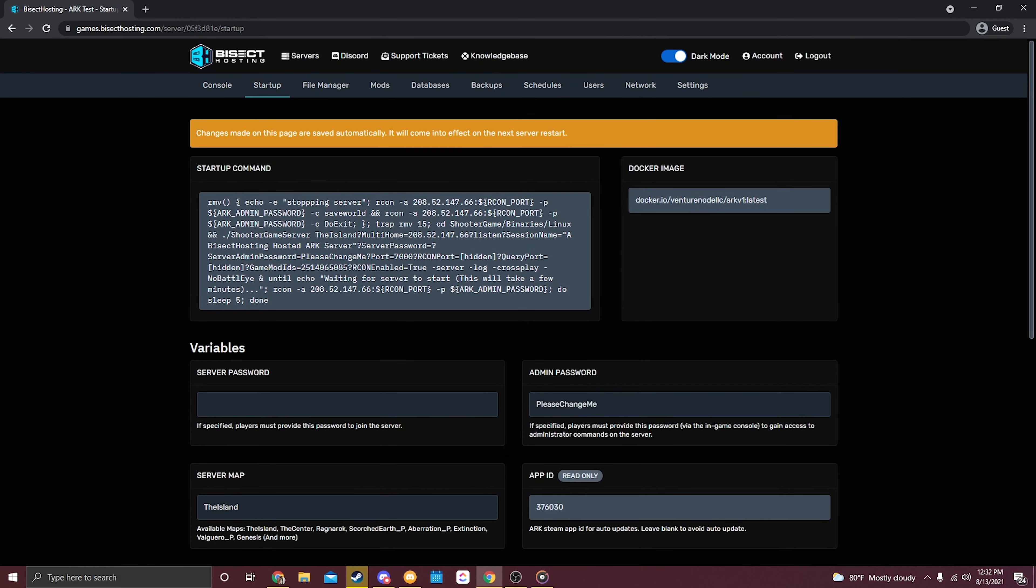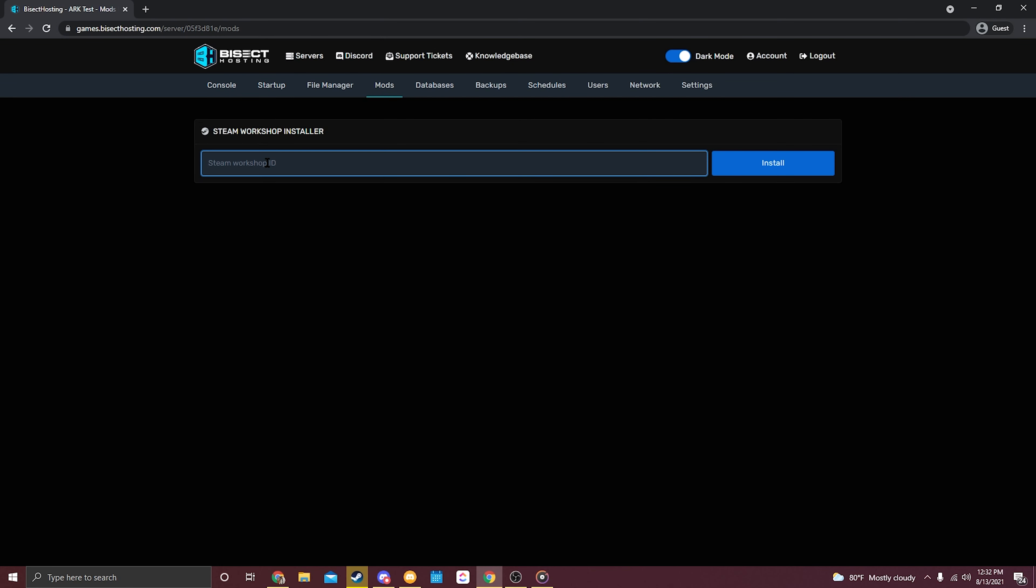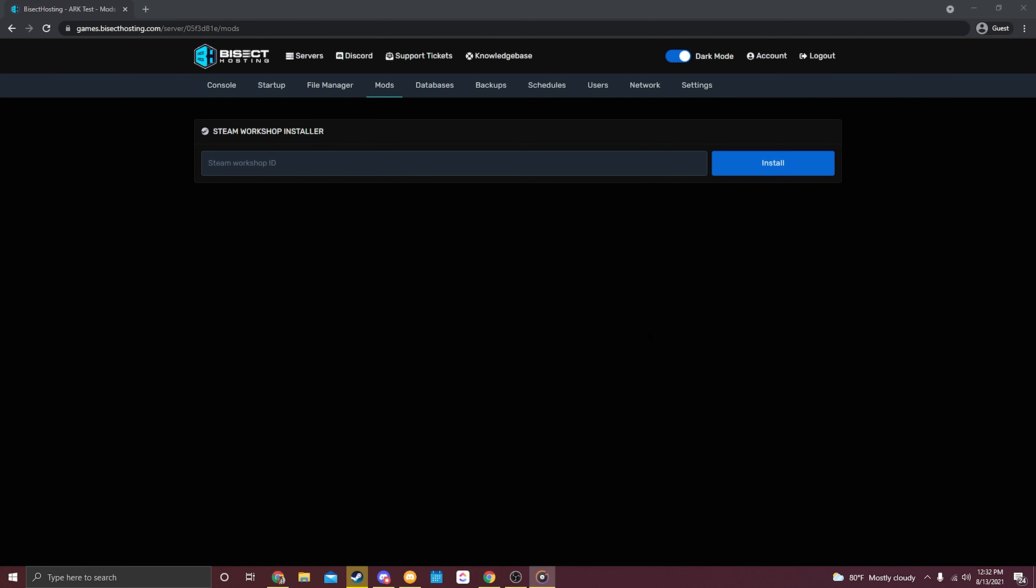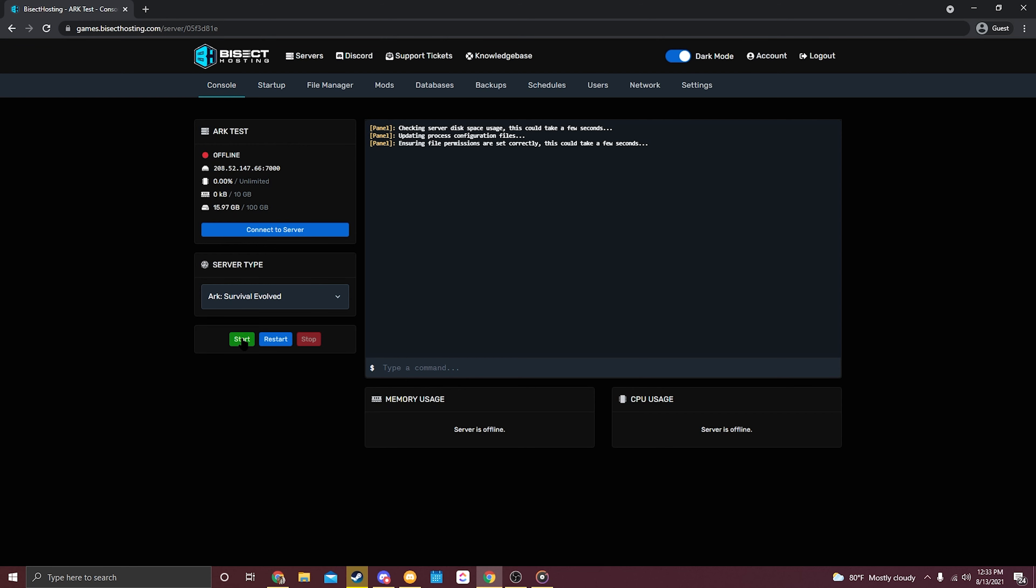Now we're not done yet. We just need to scroll back up and select the Mods tab, and then just paste that Steam Workshop ID there again and click the blue install button. Bisect Hosting will do all of the installation for you. It should only take a few seconds to a few minutes, but then once it's done we're going to head back over into the console and just simply start our server.